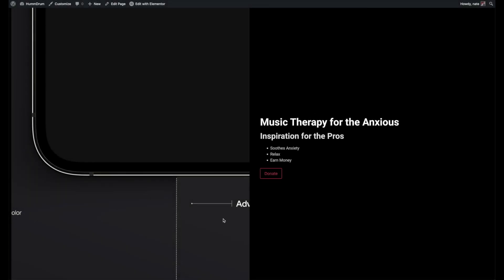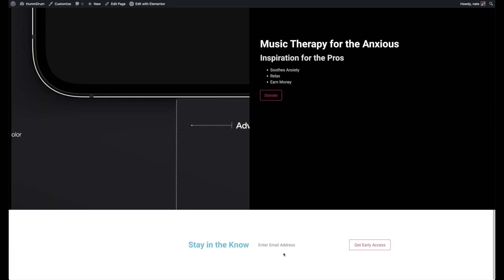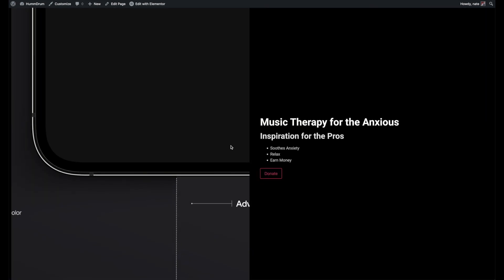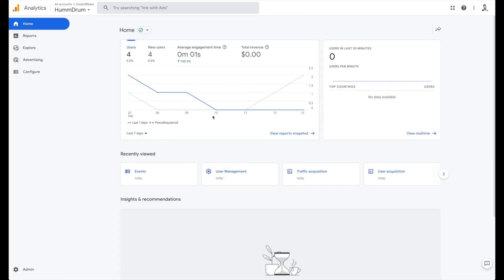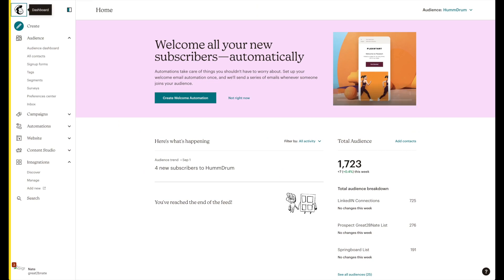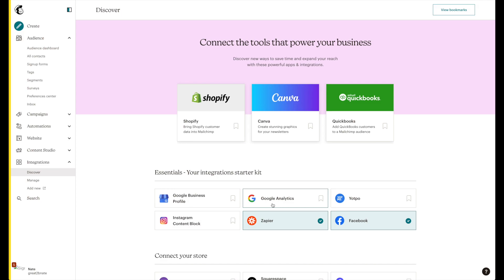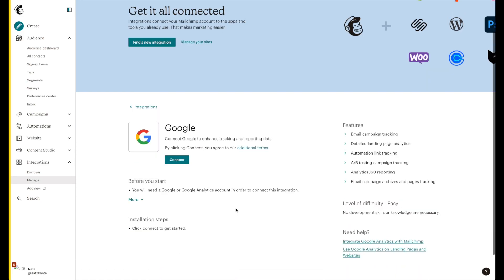Before we start sending people to our landing page to sign up, we're going to need to make sure that we've connected our MailChimp to Google Analytics. Now that we have Google Analytics working on Humdrum, we're going to go to our MailChimp dashboard, go down to integrations, click Google Analytics, and connect it.